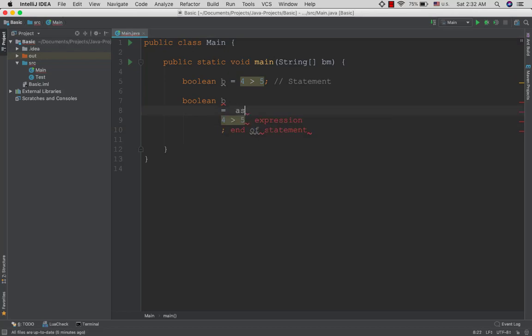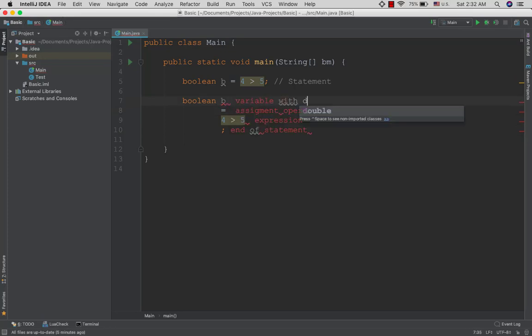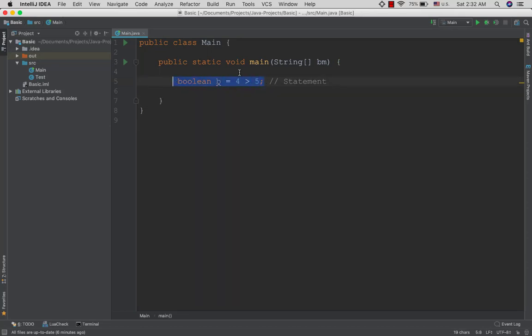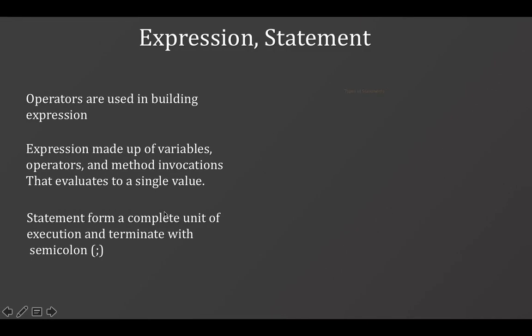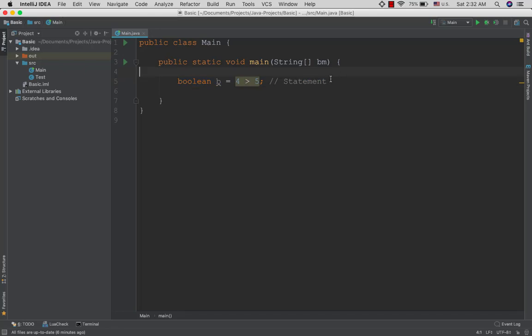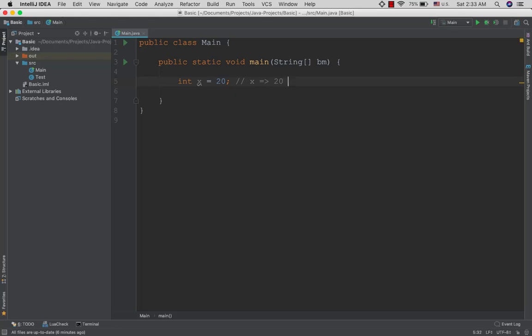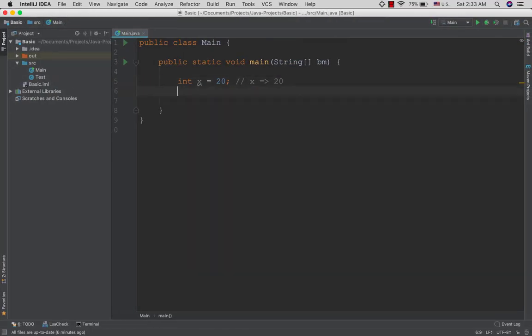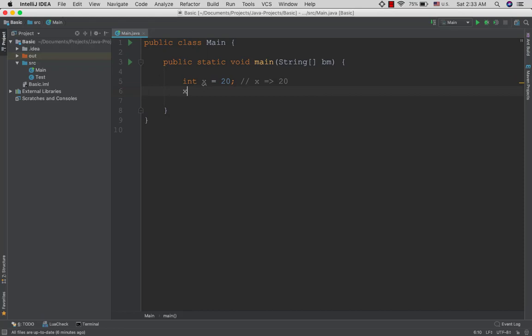The assignment statement uses the assignment operator. You need to consider the data type when using assignment statements. The assignment statement assigns values to variables. Then we have the increment statement.